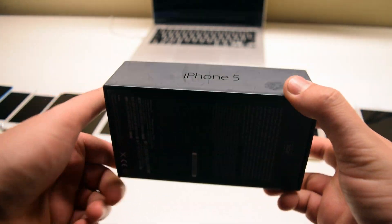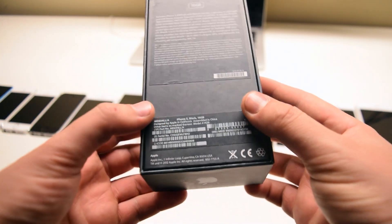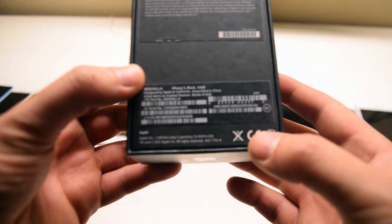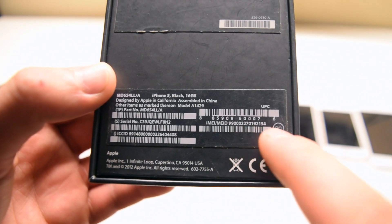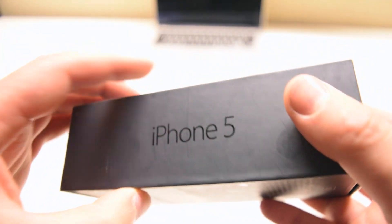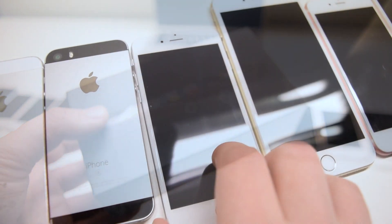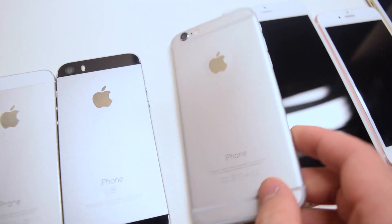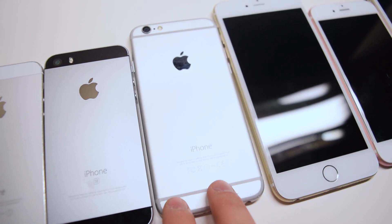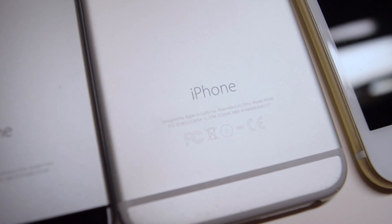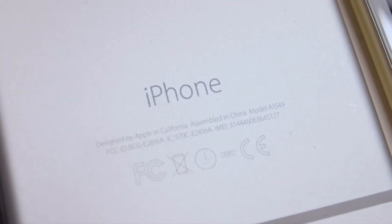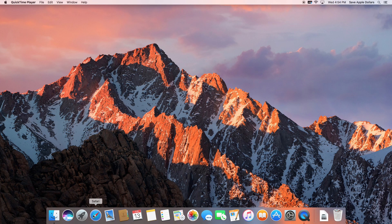If the phone doesn't power on but you have access to the original box, you can find information on a sticker on the bottom of the box — all five identifiers are listed on that sticker. Lastly, if you turn the phone over, on the bottom where it says iPhone, in fine print on some models the IMEI and model numbers are listed.